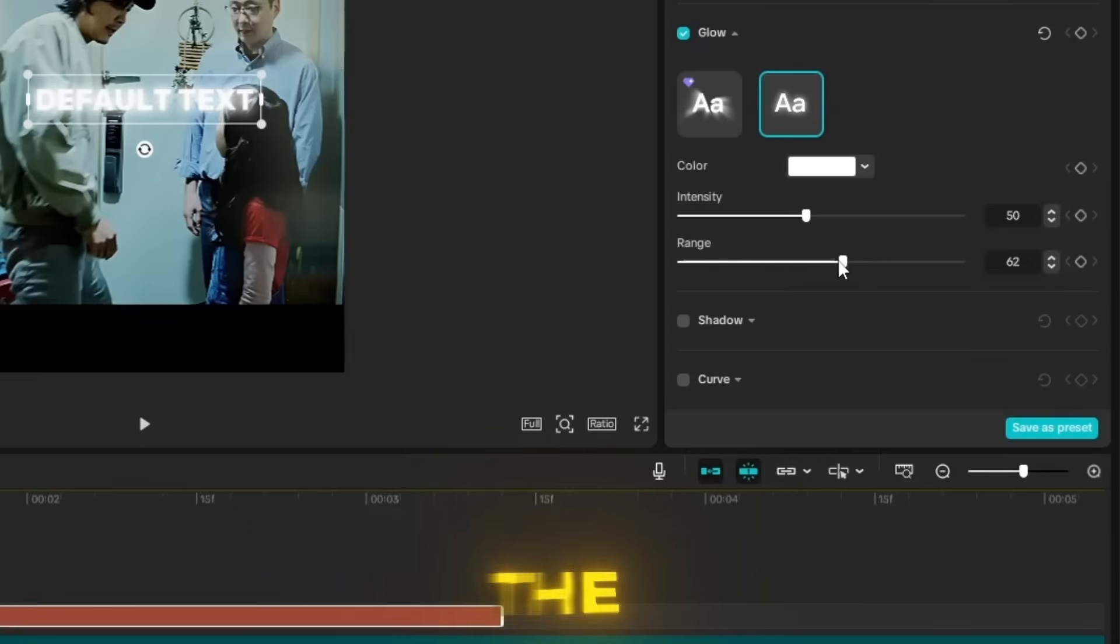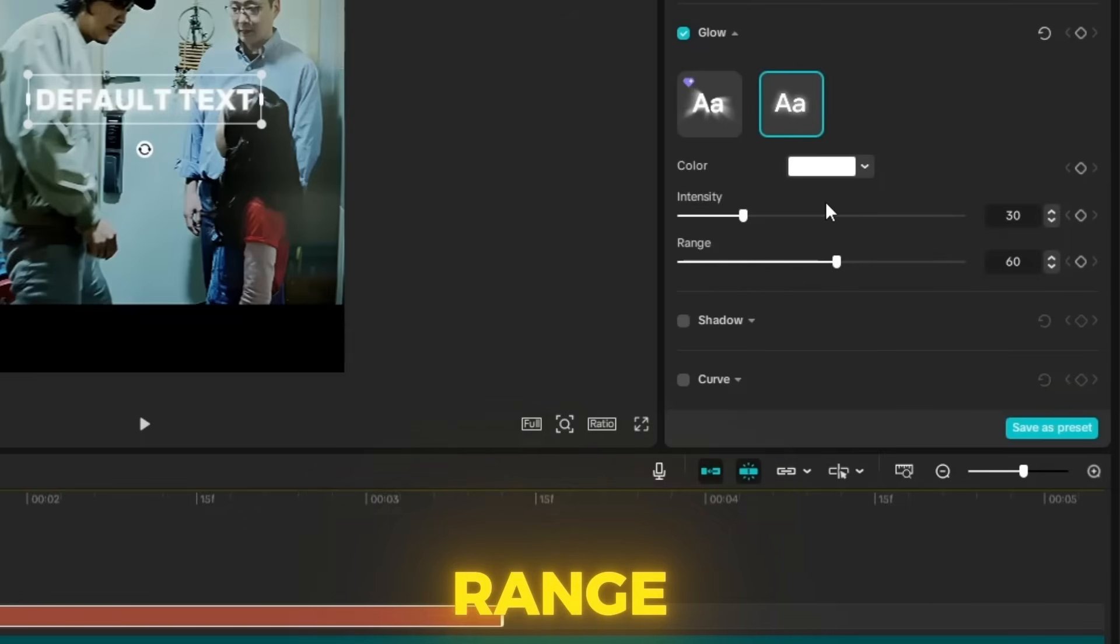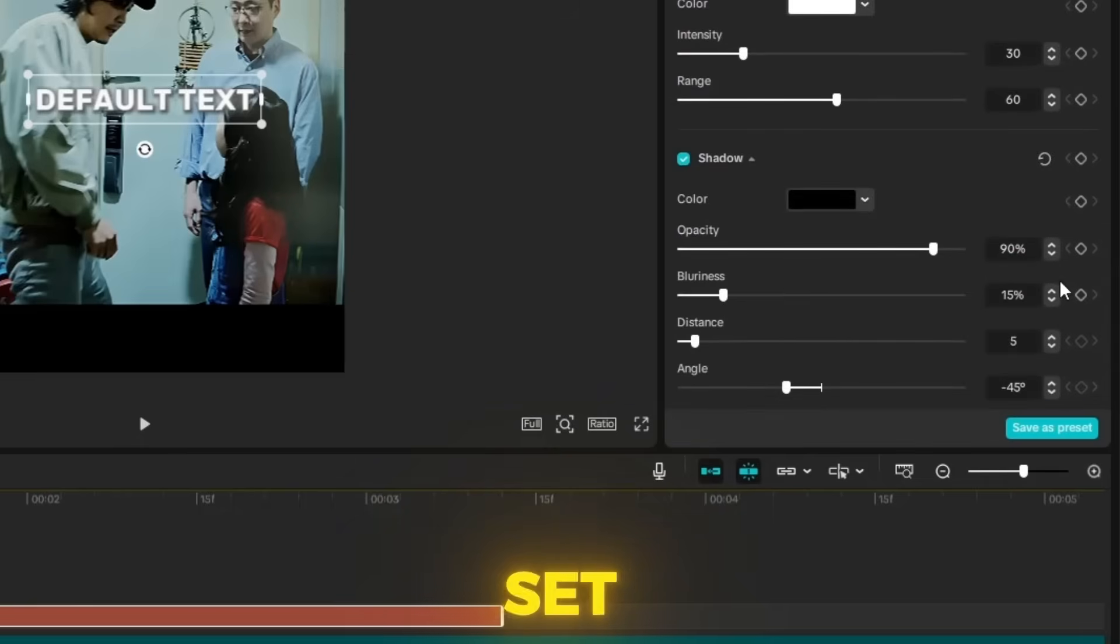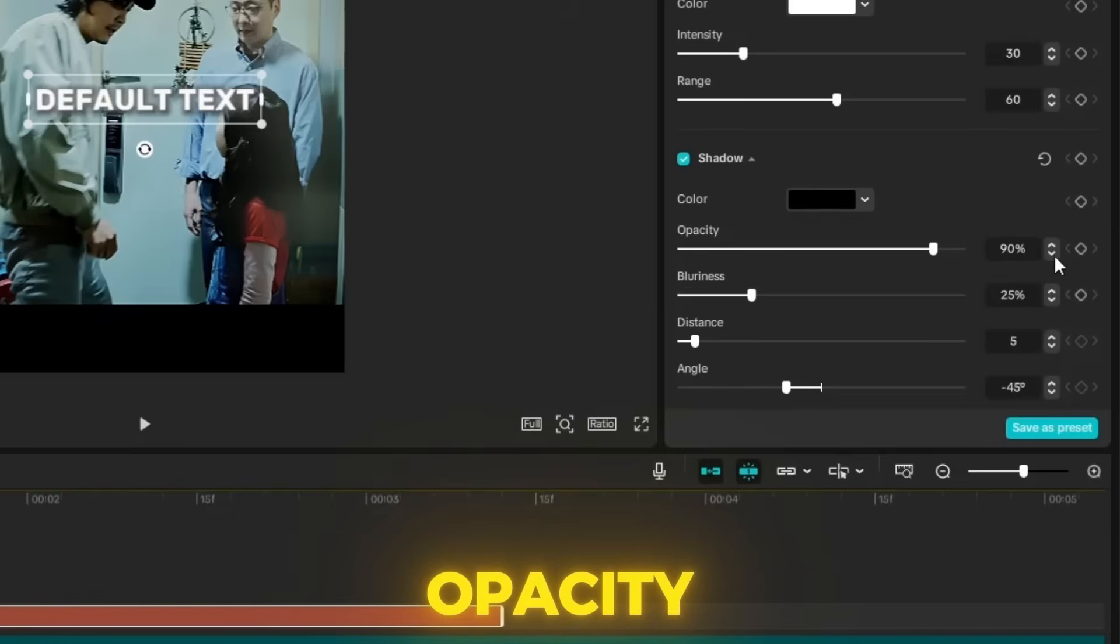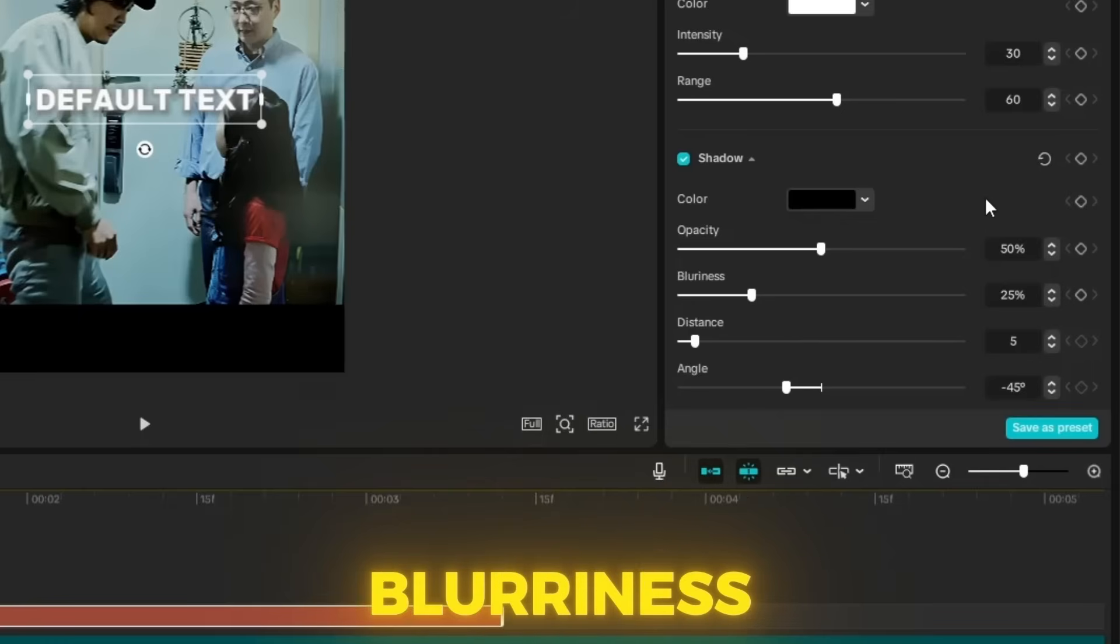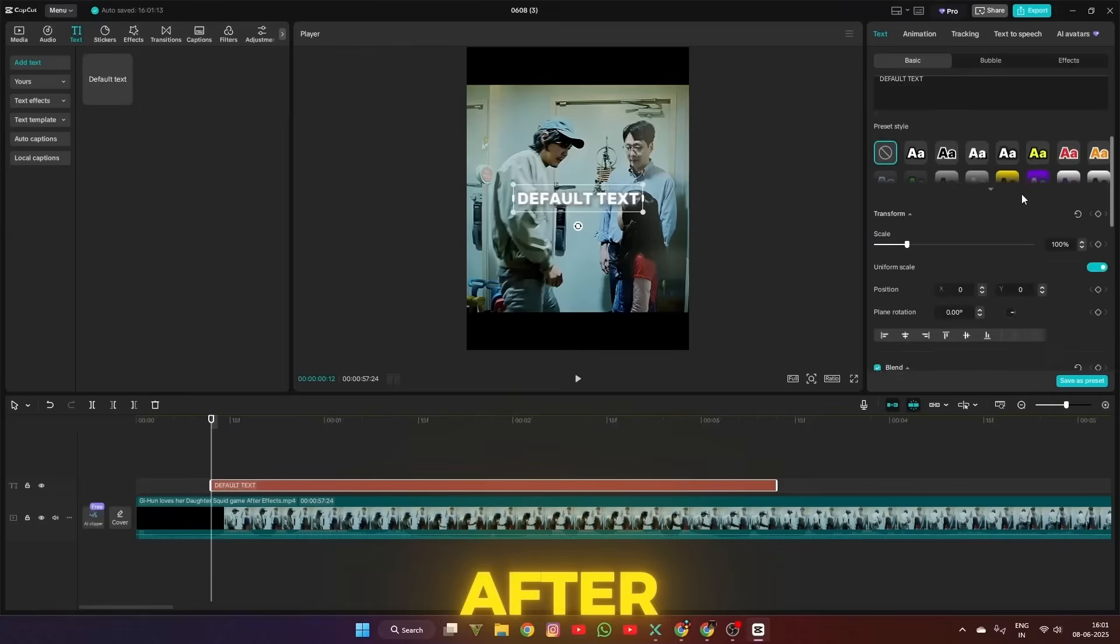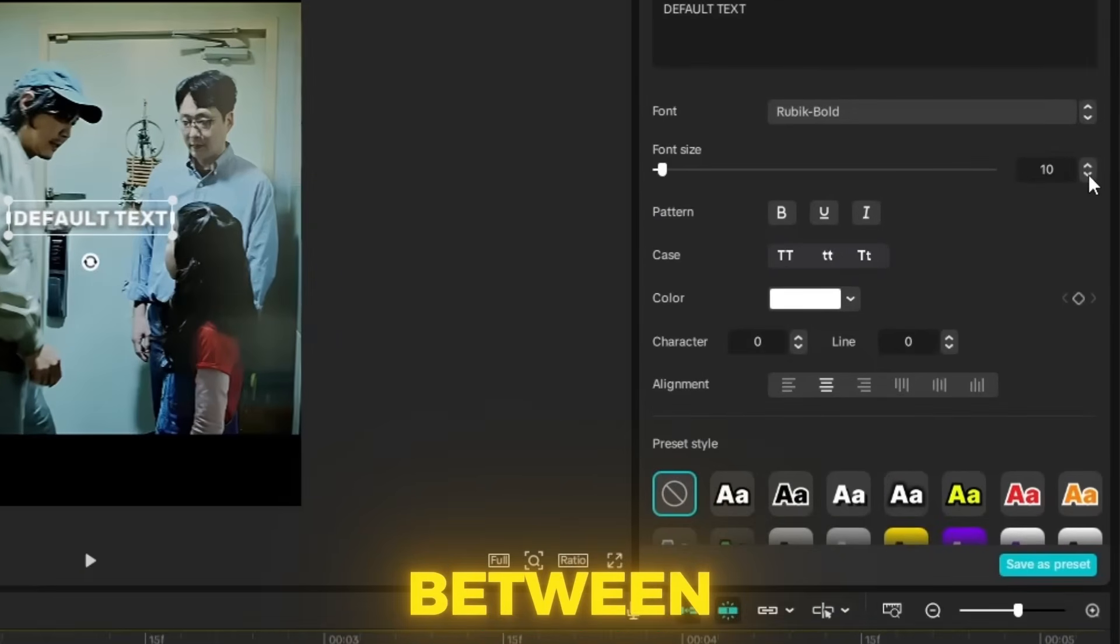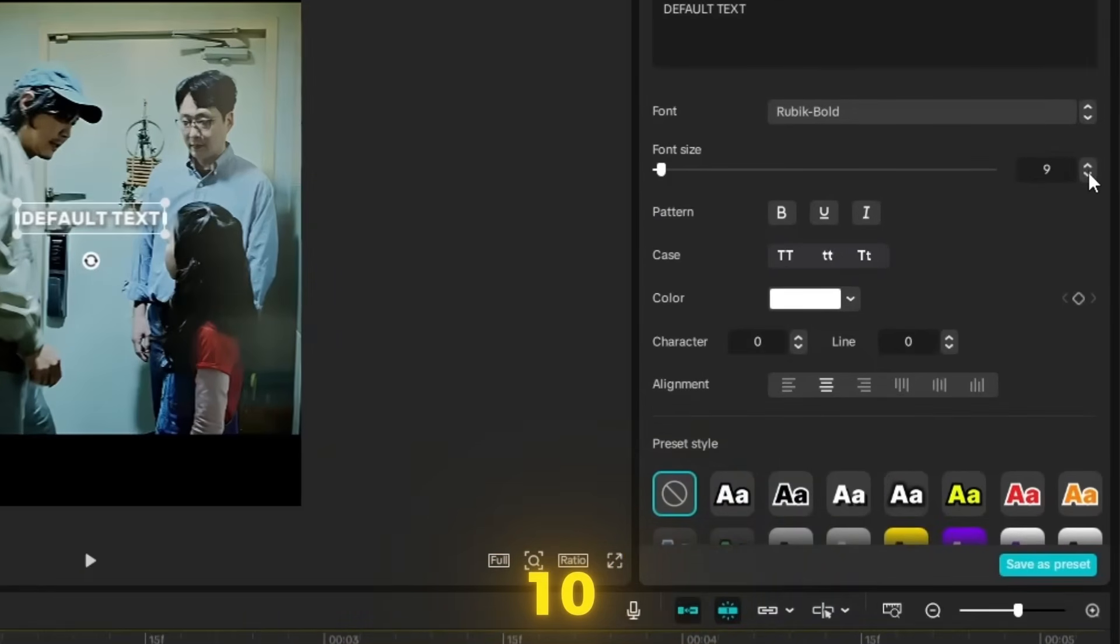Then change the intensity to 30 and the range to 60. Next, turn on the shadow and set the opacity to 50 and the blurriness to 25. After completing that, scroll up and set the text size between 8 to 10.